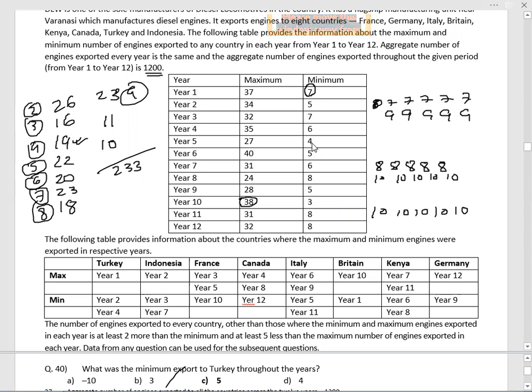In year 5, the minimum value is 4, taken by Italy. Therefore, Turkey must receive at least 2 more than 4, giving a minimum of 6 for Turkey in year 5. So the overall lowest possible value for Turkey across all years is 5.